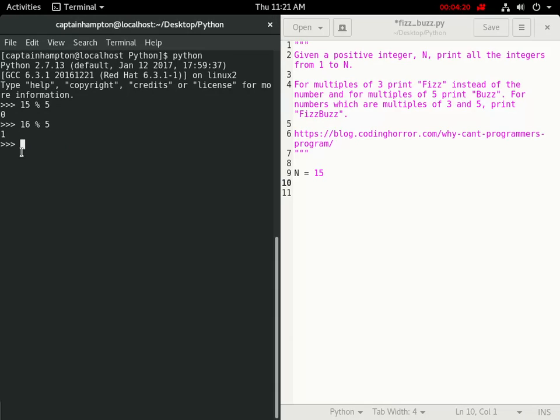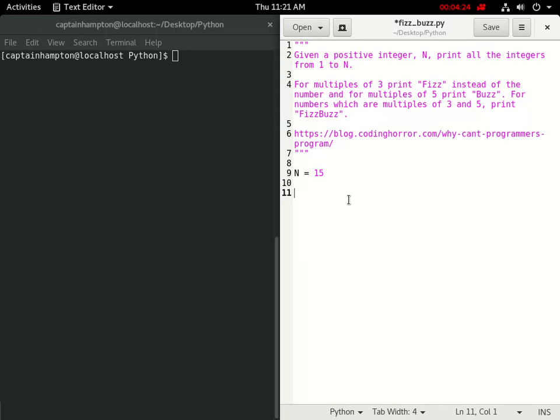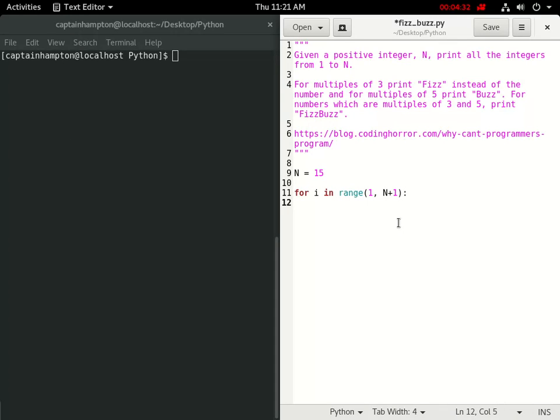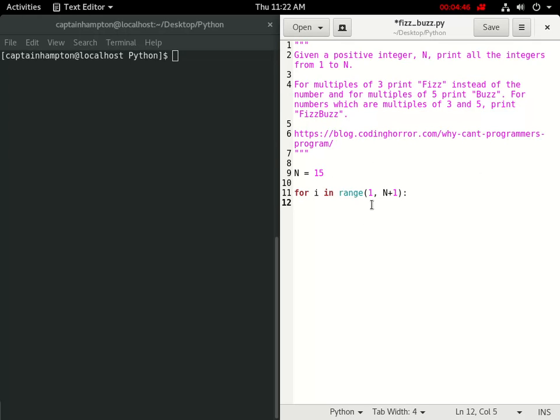So let me exit out of this shell here. Let me clear that. And let's loop through the numbers from 1 to n plus 1 because this is looping inclusively from 1 to 15. Okay, so now what we want to do first is we want to check if the number is a multiple of both 3 and 5.